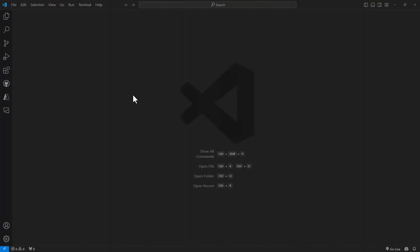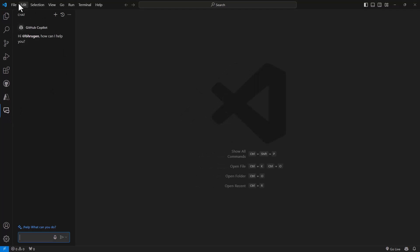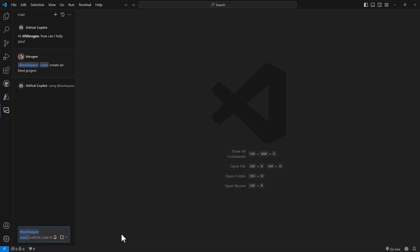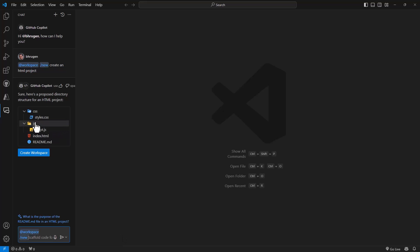When we have to interact with GitHub Copilot, the first way is to use the chat option available in Visual Studio Code. There you can write commands on what you want Copilot to do. We will be using the workspace here and we want to scaffold a new workspace. We will say 'create an HTML project.' Once you press enter, you will see a simple HTML project with index.html, script.js, and style.css.